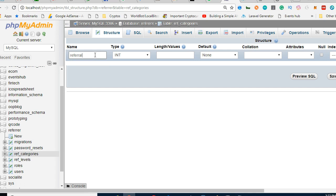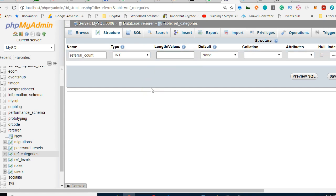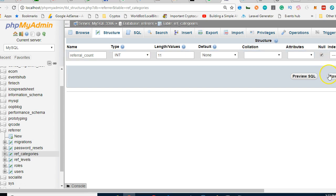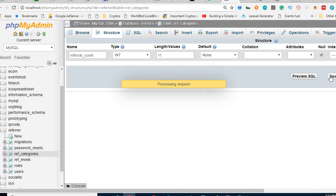Referral count, or however you want to rate it. Integer, that's 11, and then we can do null. And we can save it.